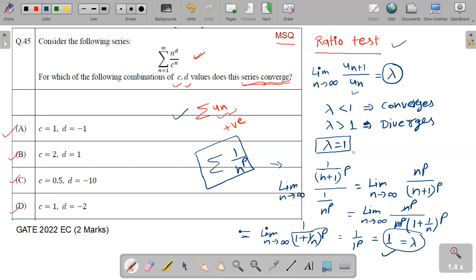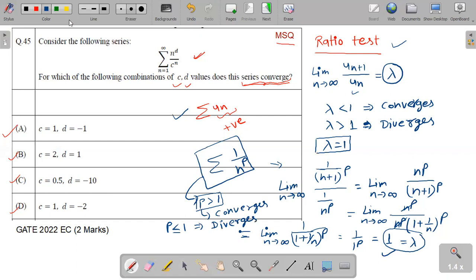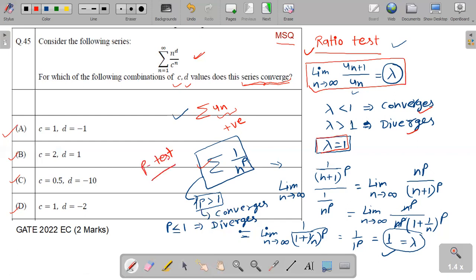When lambda equals one, we will use the p-test. The p-test says that for the summation of one upon n to the power p: if p is greater than one, then the series converges; and if p is less than or equal to one, then the series diverges. So we have two rules: the ratio test, where lambda less than one means convergence and lambda greater than one means divergence; and the p-test for the lambda equals one case.